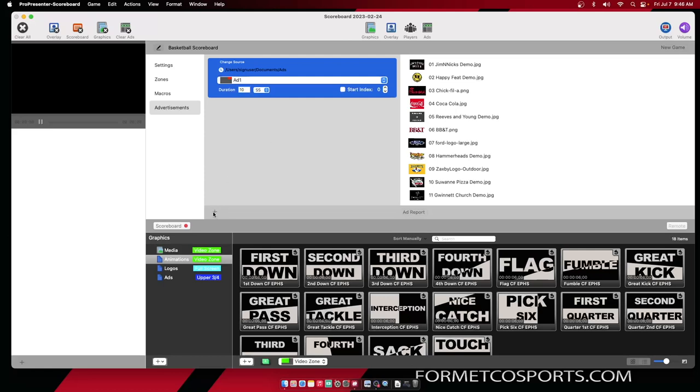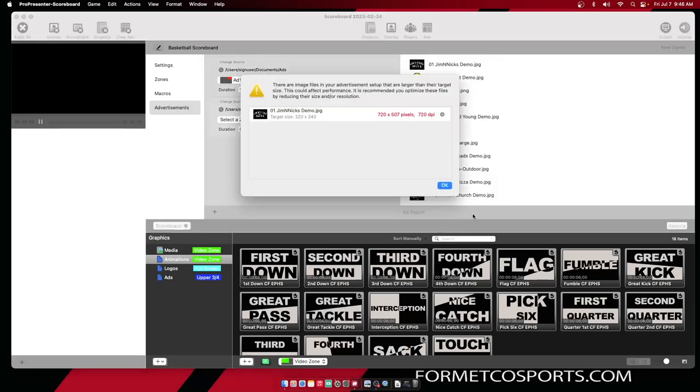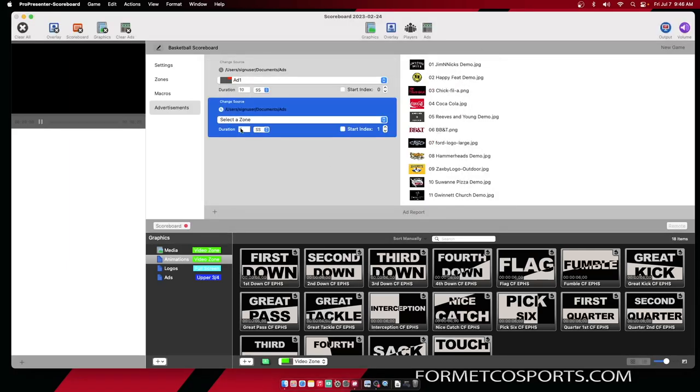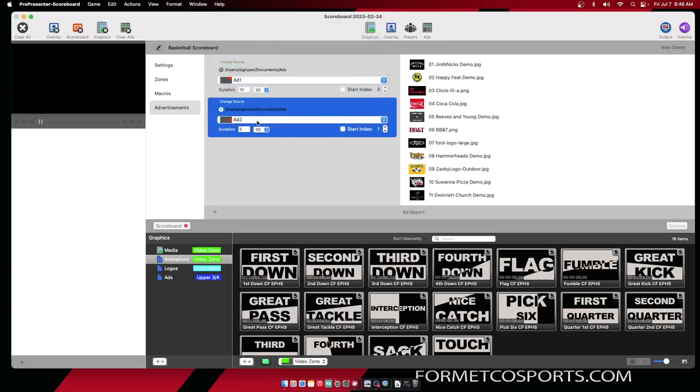Now I want to put advertisements in Add Two, so I'm going to do the same process. Hit the plus button, navigate to my advertisements, hit Open, bypass this, select Add Two, and set it for 10 seconds.